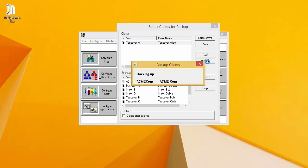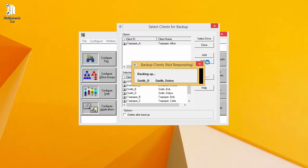At this point, the backup process will begin. Depending on how many clients you are backing up, how many returns those clients have, and how large those returns are, this process may take a while. It may look like the backup process has frozen or is not responding. Please be patient with it and it will complete.